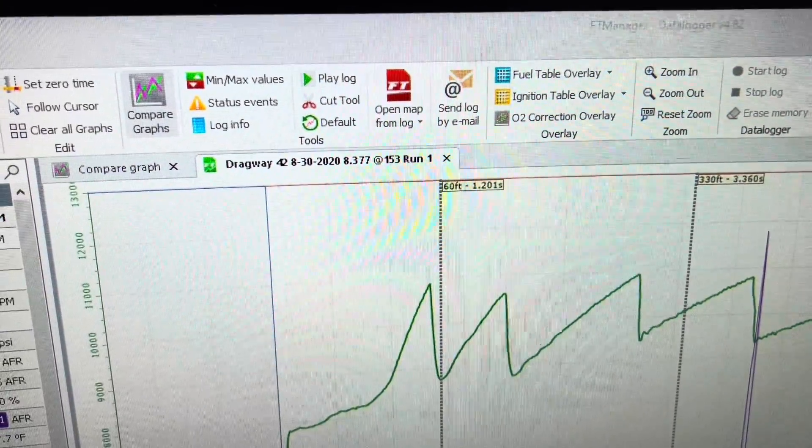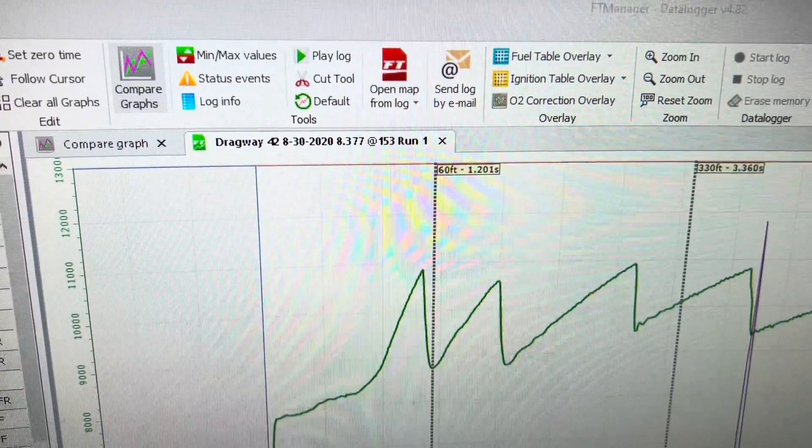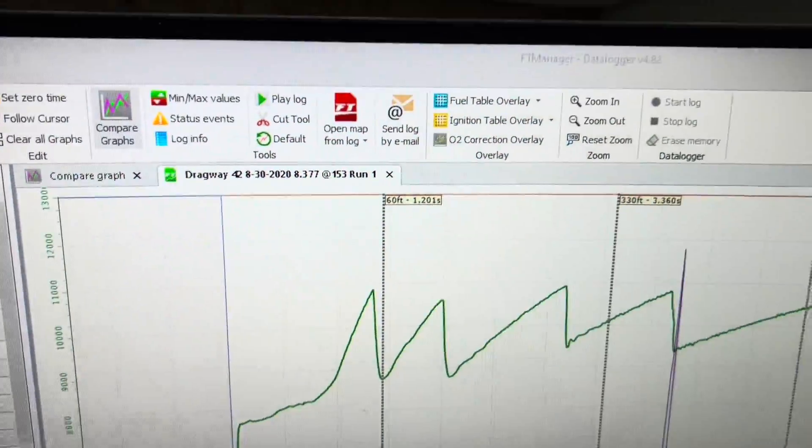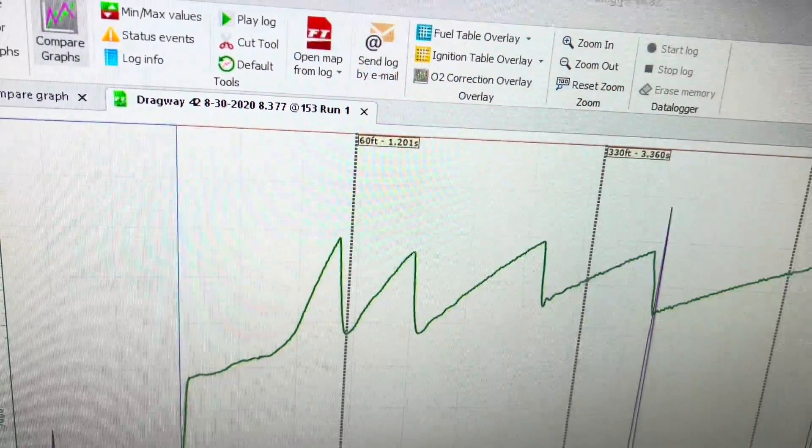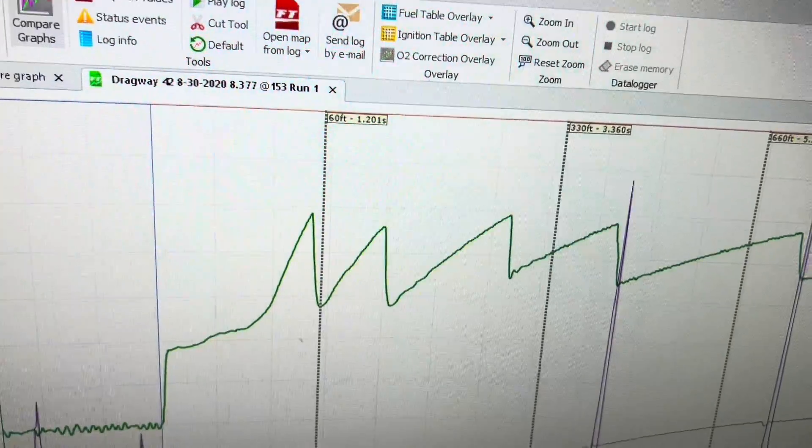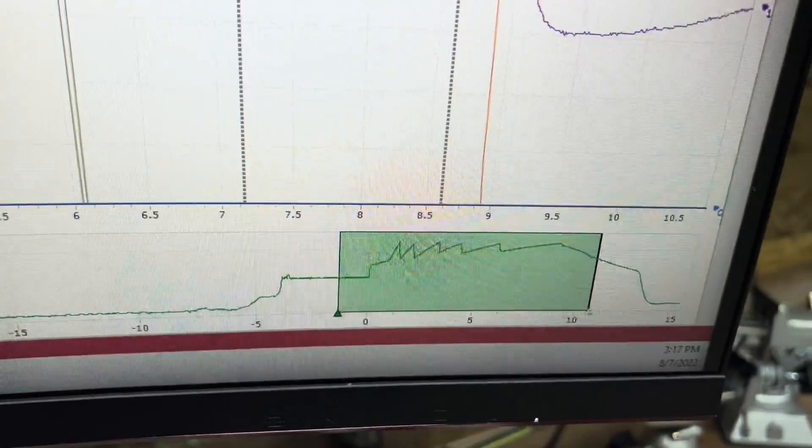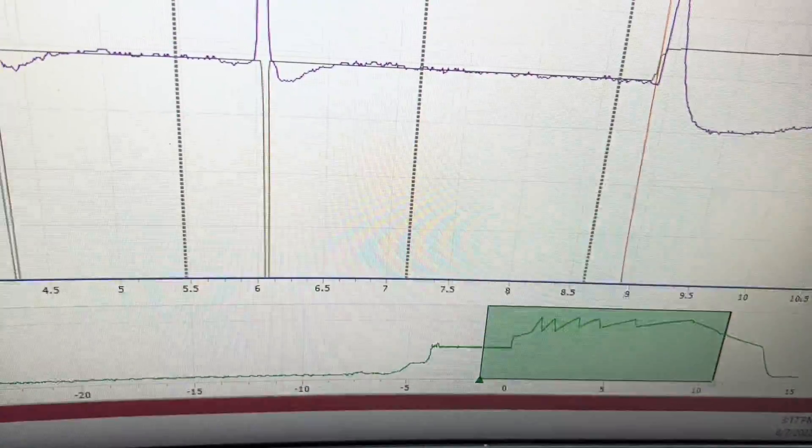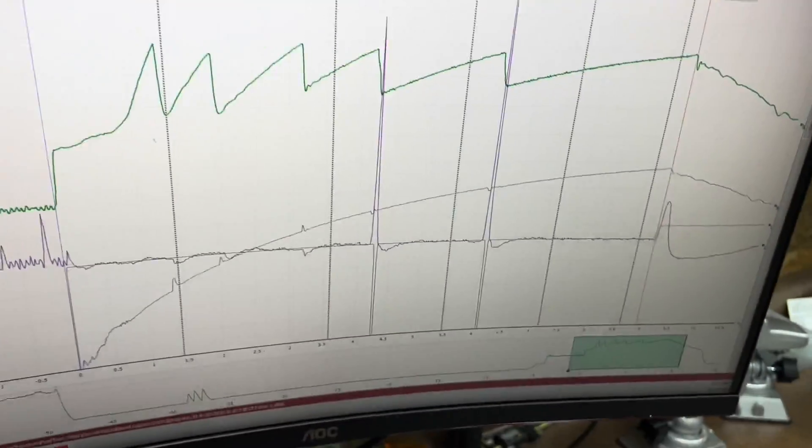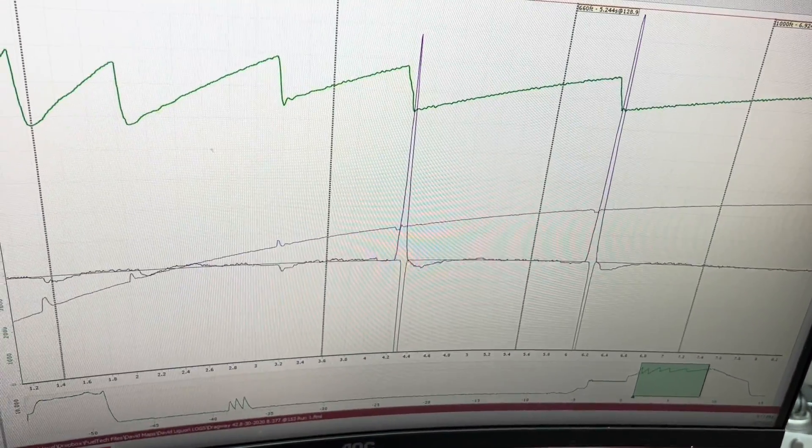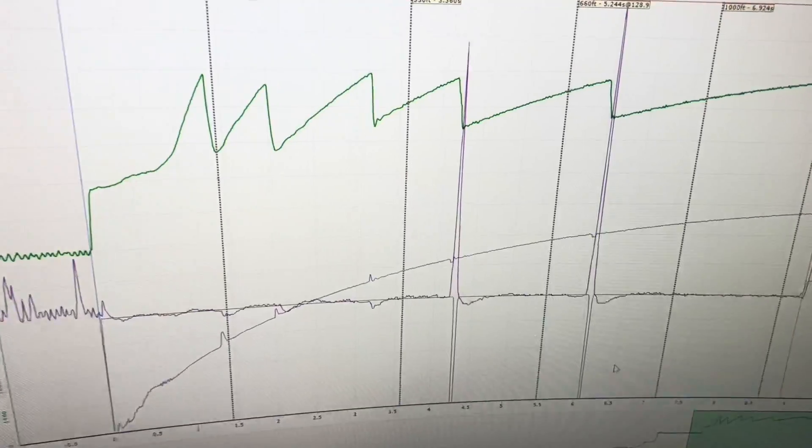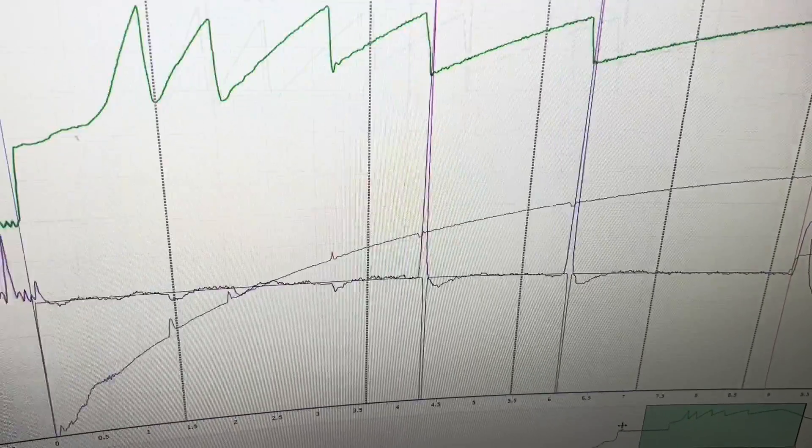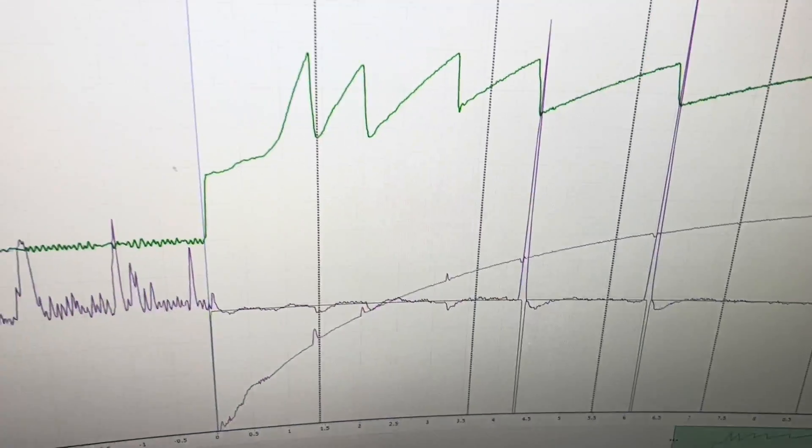Send log by email. I think I went over that in another video. Fuel table, ignition table, overlays, O2 correction is in another video. Zoom in and zoom out. Reset zoom just changes what this is here. So if I zoom in, it changes that field of view down there, just the same as if I were to drag it and do that.